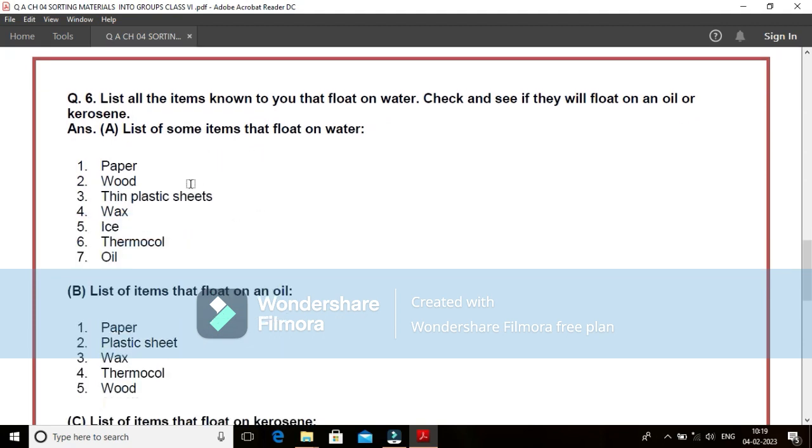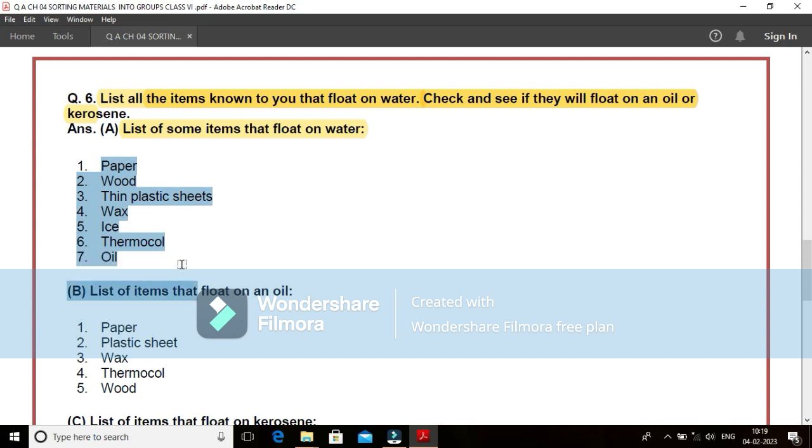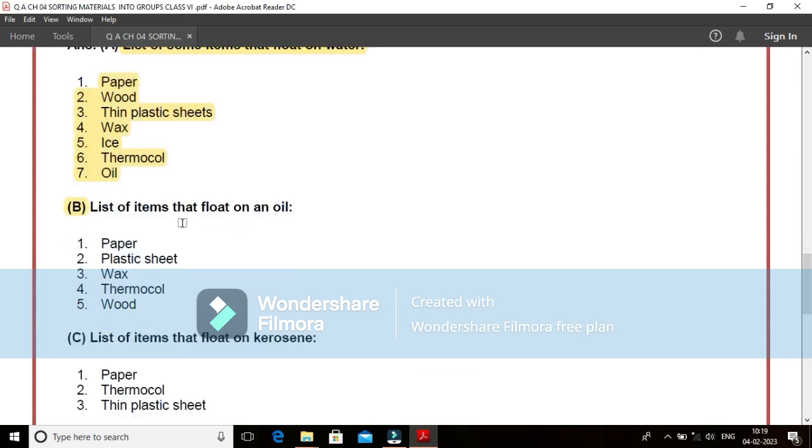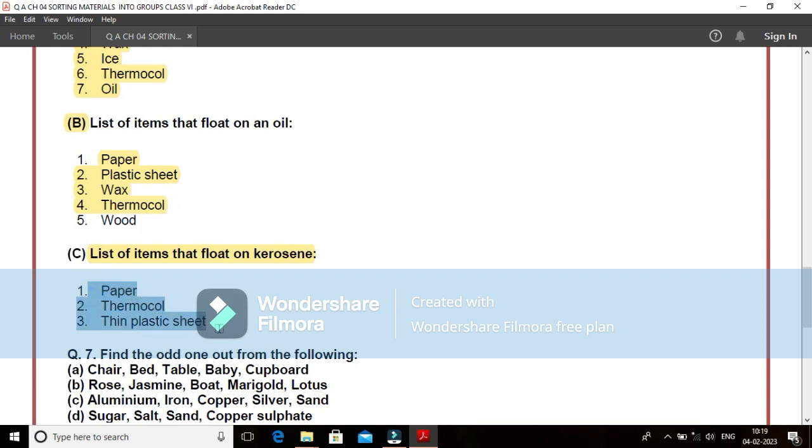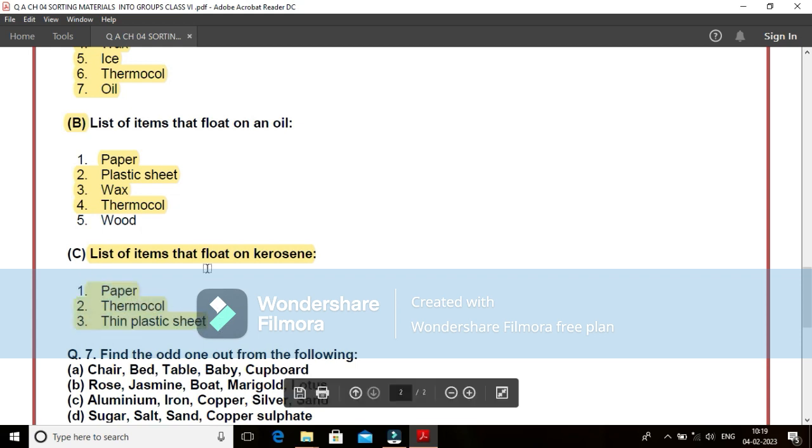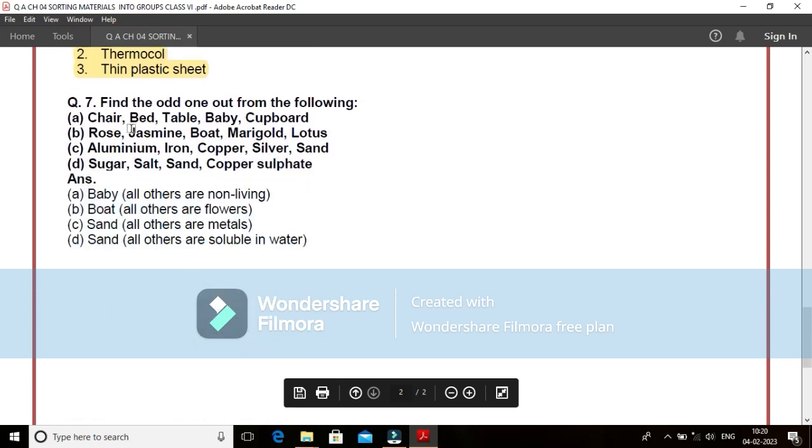Come to question number 6. Here, the question is list all the items known to you that float in water and check and see if they float in oil or in kerosene. We have a list of some objects that are floating in water: paper, wood, thin plastic sheet, wax, ice, thermocol and oil. These are the things we generally float in water. But what happens whether these objects are able to float on oil? Yes, here we find paper is there, plastic sheet is there, wax is there, thermocol is there, wood is there. These are the things we generally float in oil also. And what about your objects which are floating in kerosene? Here, from out of this we find paper, your thermocol, your thin plastic sheet used to float on kerosene also.